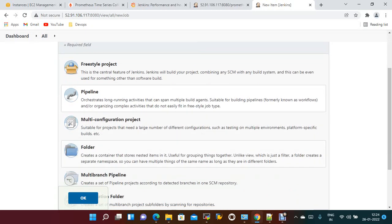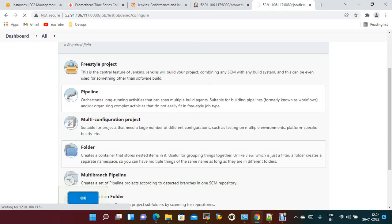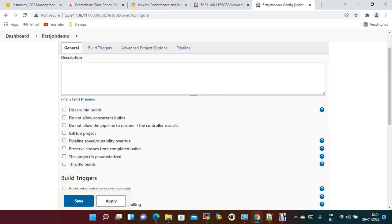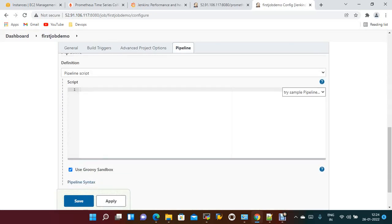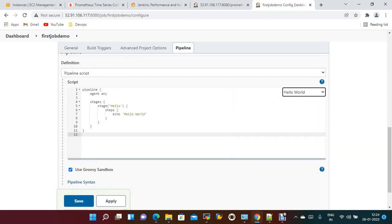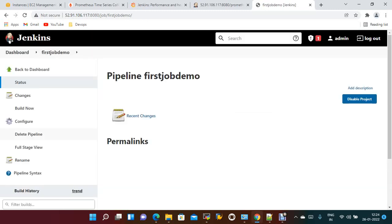First job JVM, I'm going with pipeline. Pipeline, hello world. Apply, save, build now.